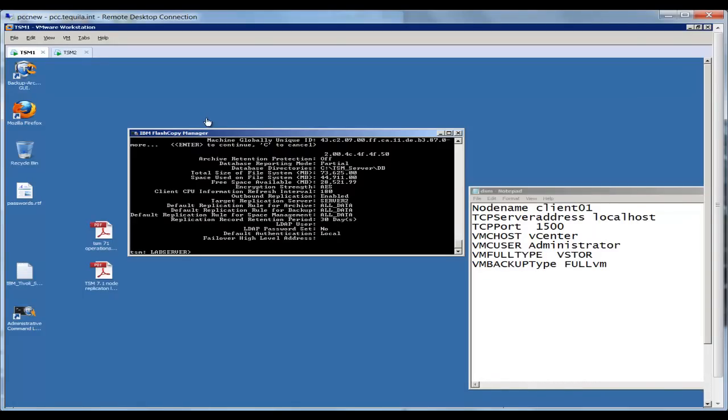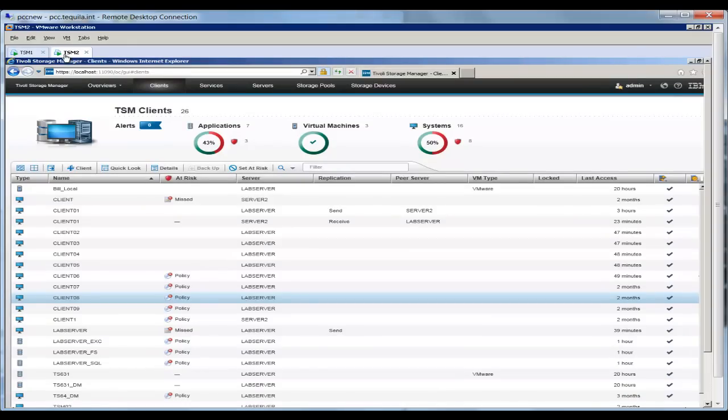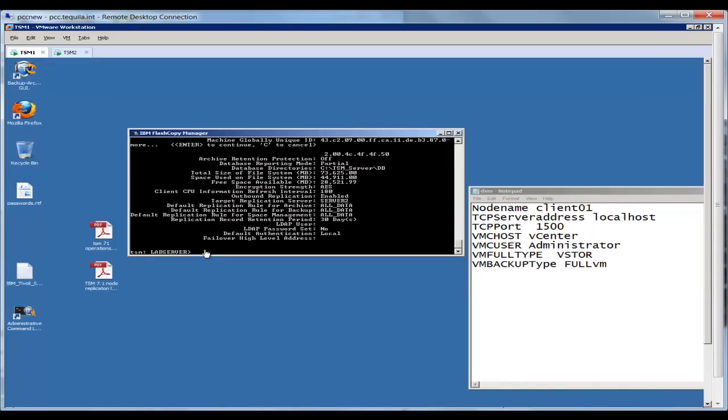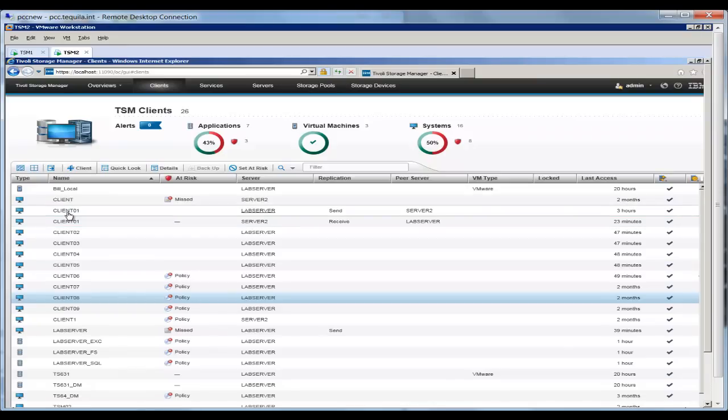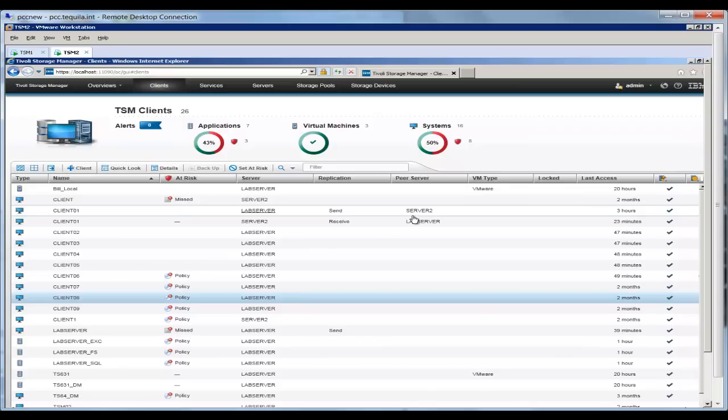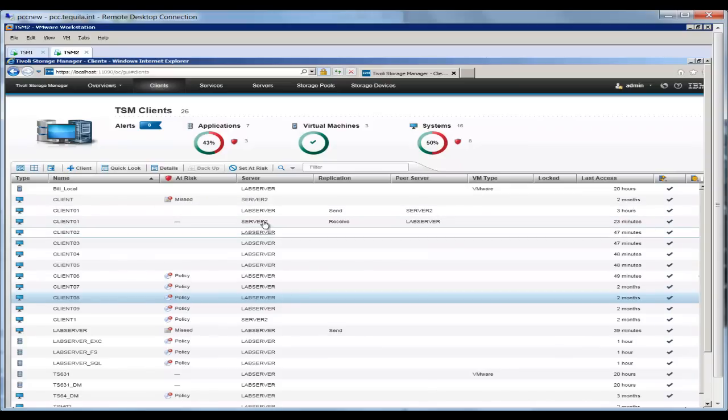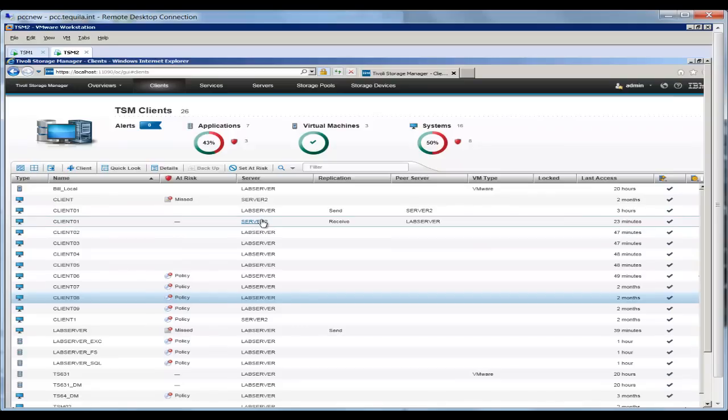So here we are over in our demo environment. I have two TSM servers. I've got the lab server, which is the TSM 1 image, and the TSM Server 2, which is the target server. You can see from this query stat command that we do have replication set up. It is replicating from the lab server as our primary over to our target server of Server 2, and we're replicating all of the data. Notice we do not yet have a high level address set up for failover. If we look at the secondary server, let's actually look at the operations center. You'll see in here that data has already been replicated. Here we have client 01 showing up twice. The first time it belongs to the lab server, and it's in a SIN state coming from the Server 2. And on the second instance, it's the client 01 belonging to Server 2, which is our target server. It's in a receive state, and the peer server, of course, is the TSM Server 1 lab server.